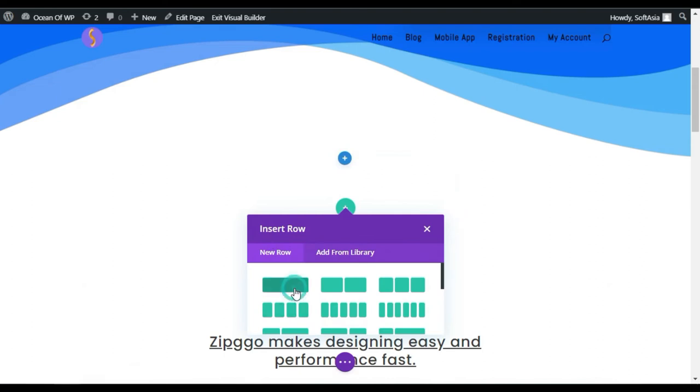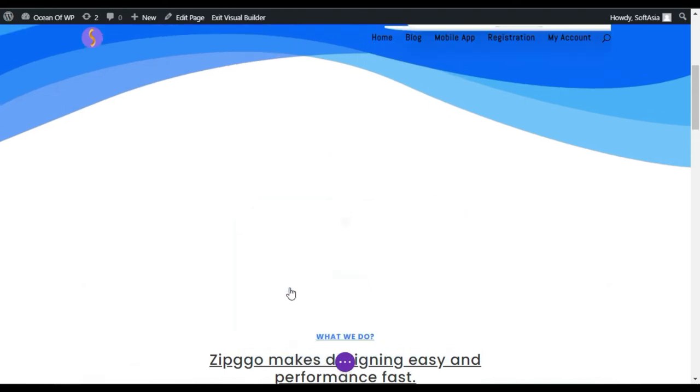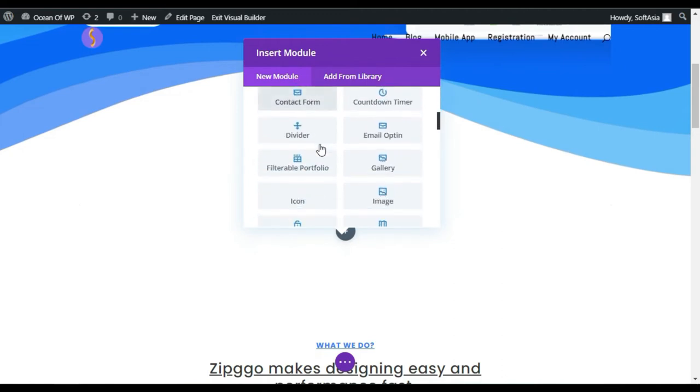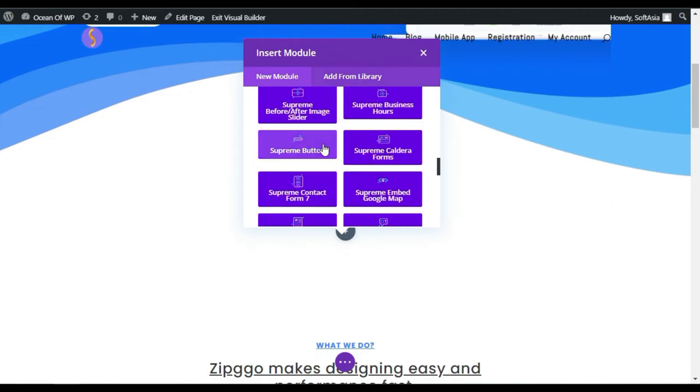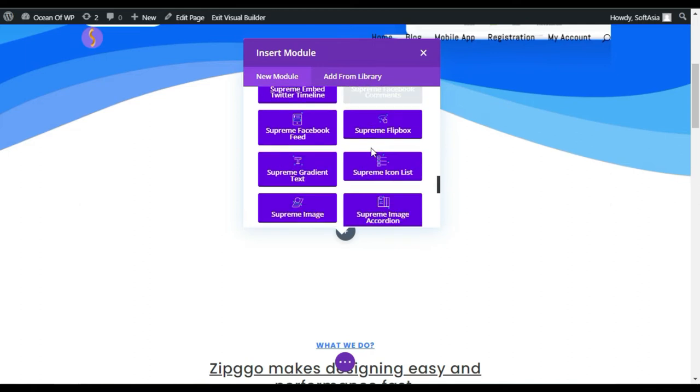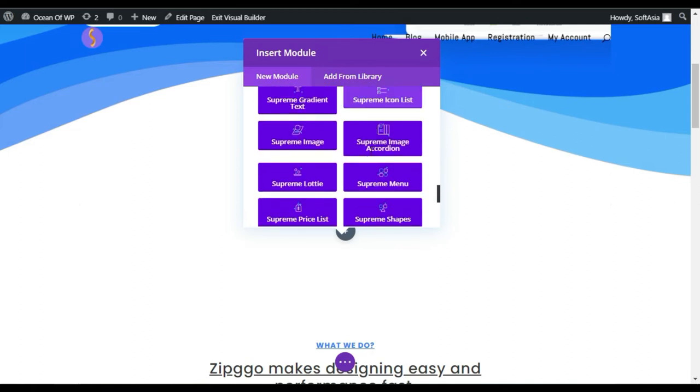The module appears. Scroll down. Here you can see the highlighted modules. These modules come with the plugin that we have added, the Supreme Module for Divi. As you can see, the Supreme Image Accordion, select this one.